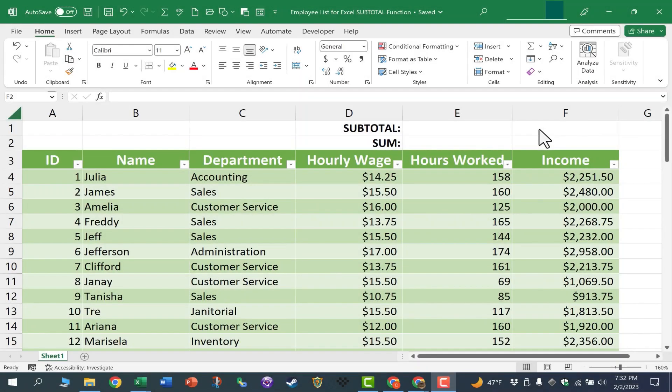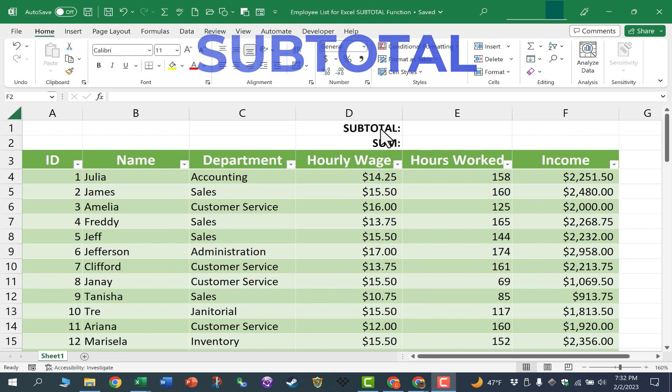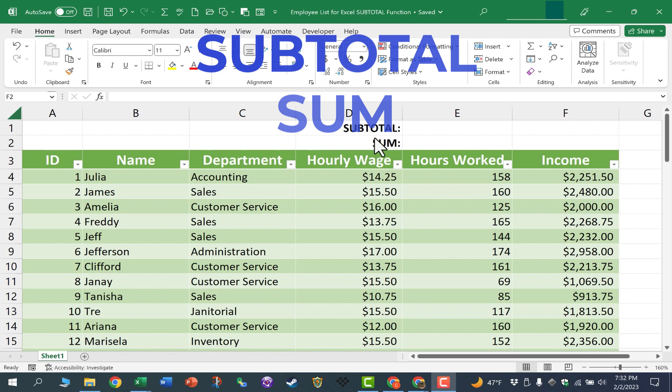In this Excel video I'm going to show you how to use the Excel SUBTOTAL function, and I'll compare and contrast it to the SUM function.